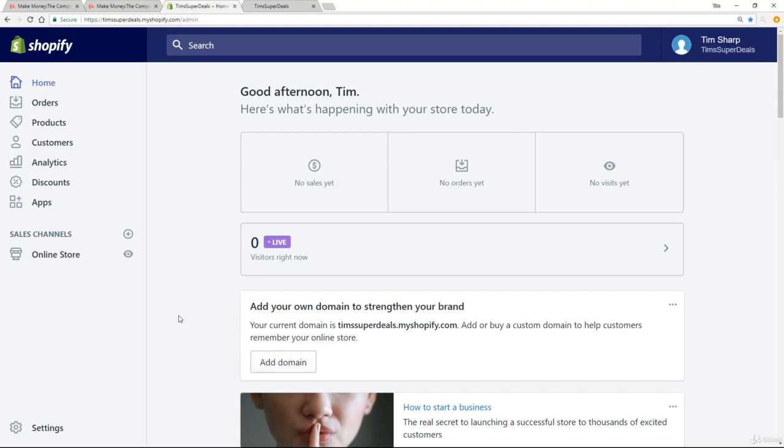Okay, fantastic. So you bought your Shopify plan and now when you look at the store, it hasn't got choose a plan written all over the place. And hopefully you're looking at a page something like this. Now, the next thing we need to do is to get a domain.